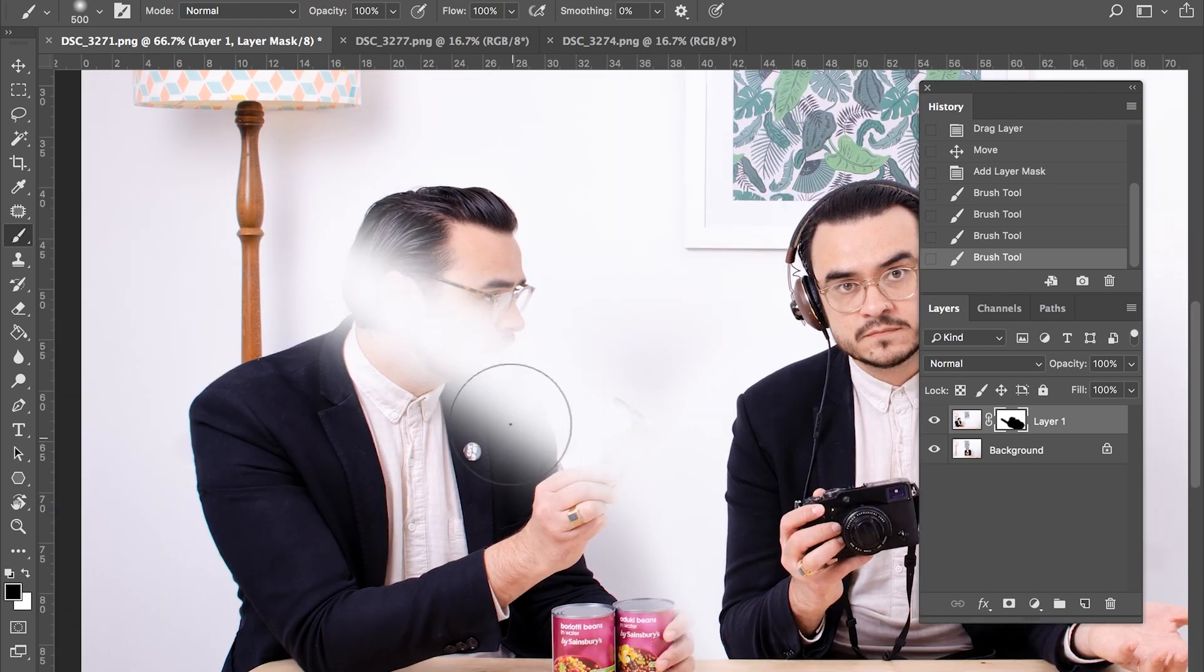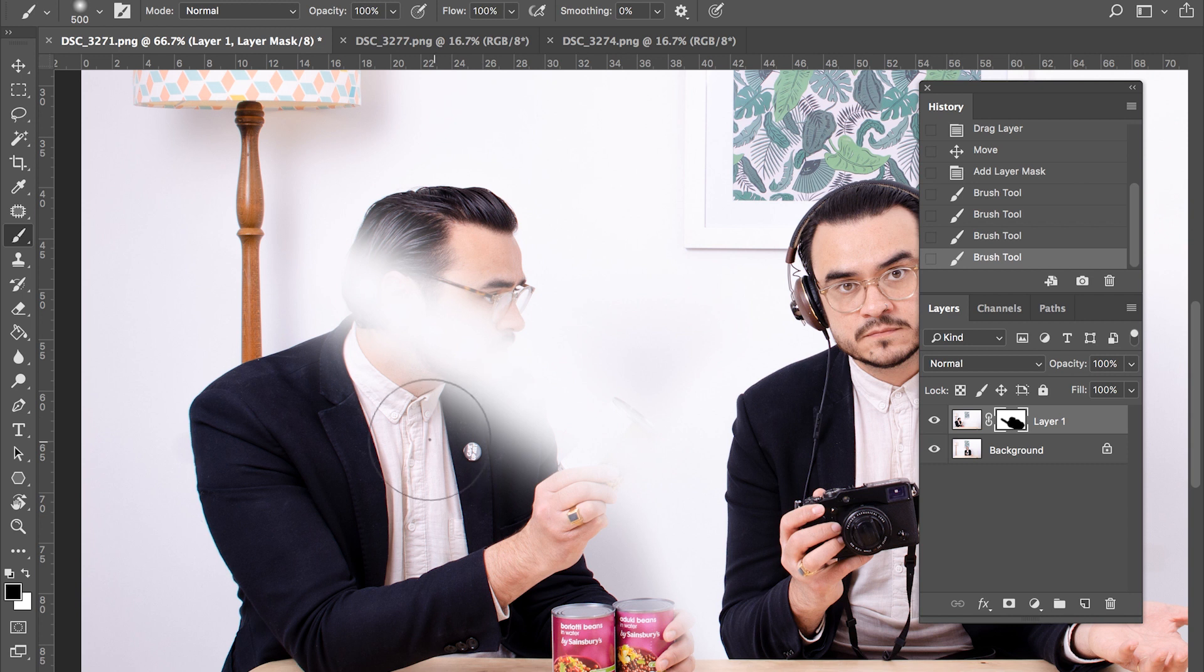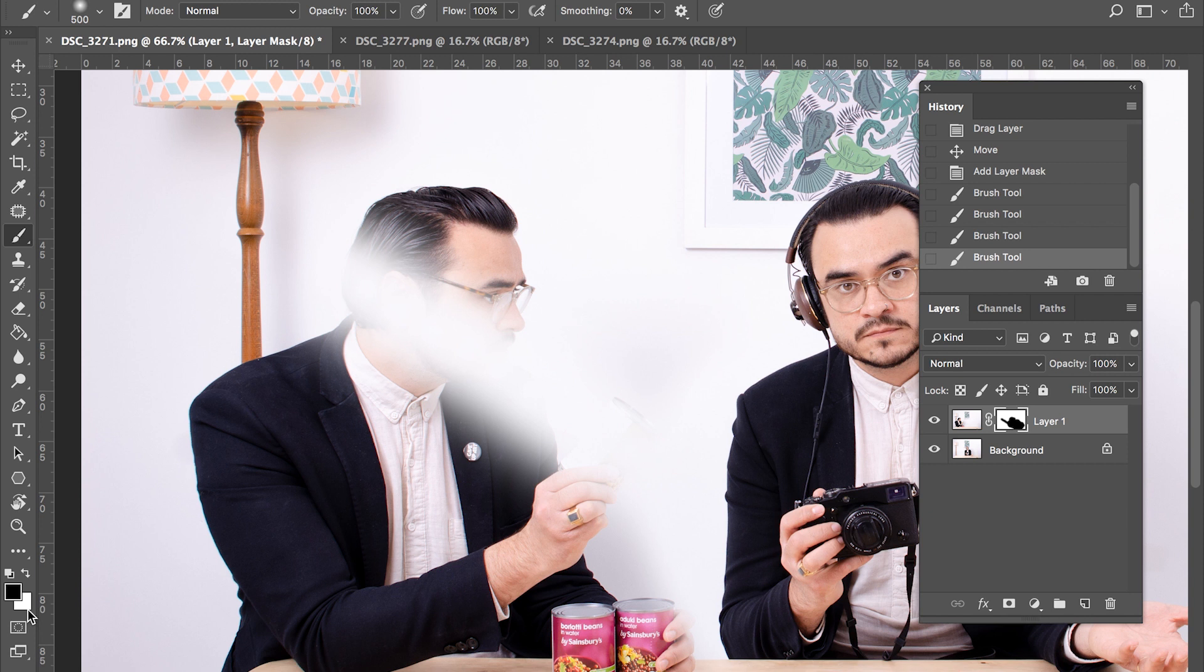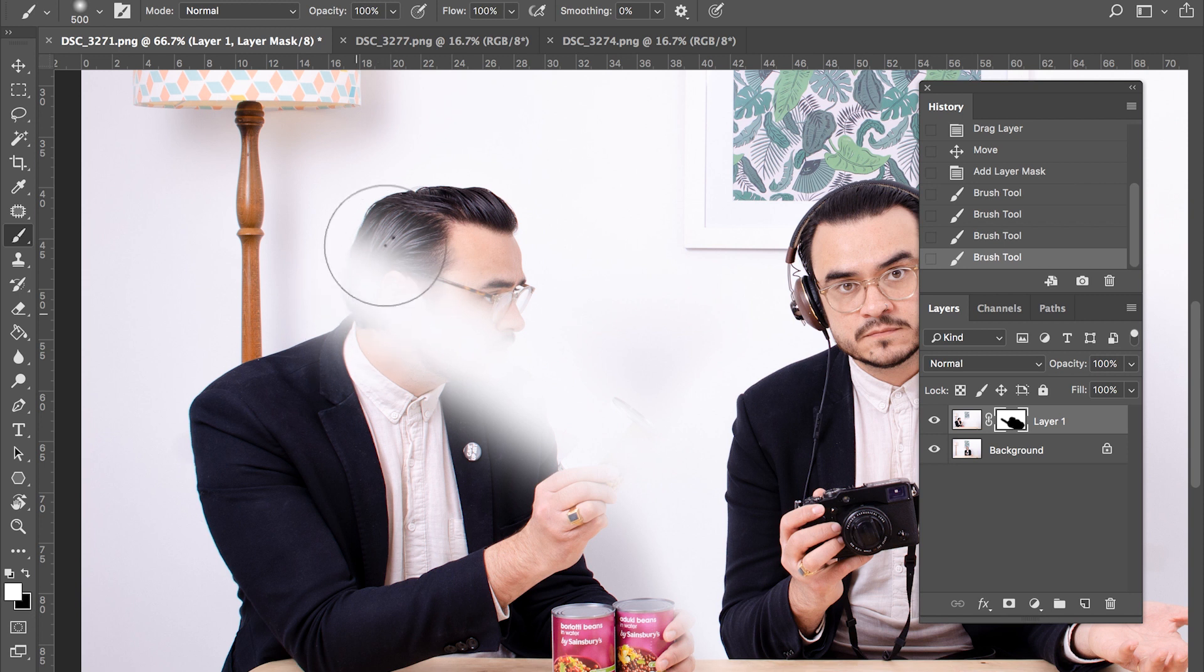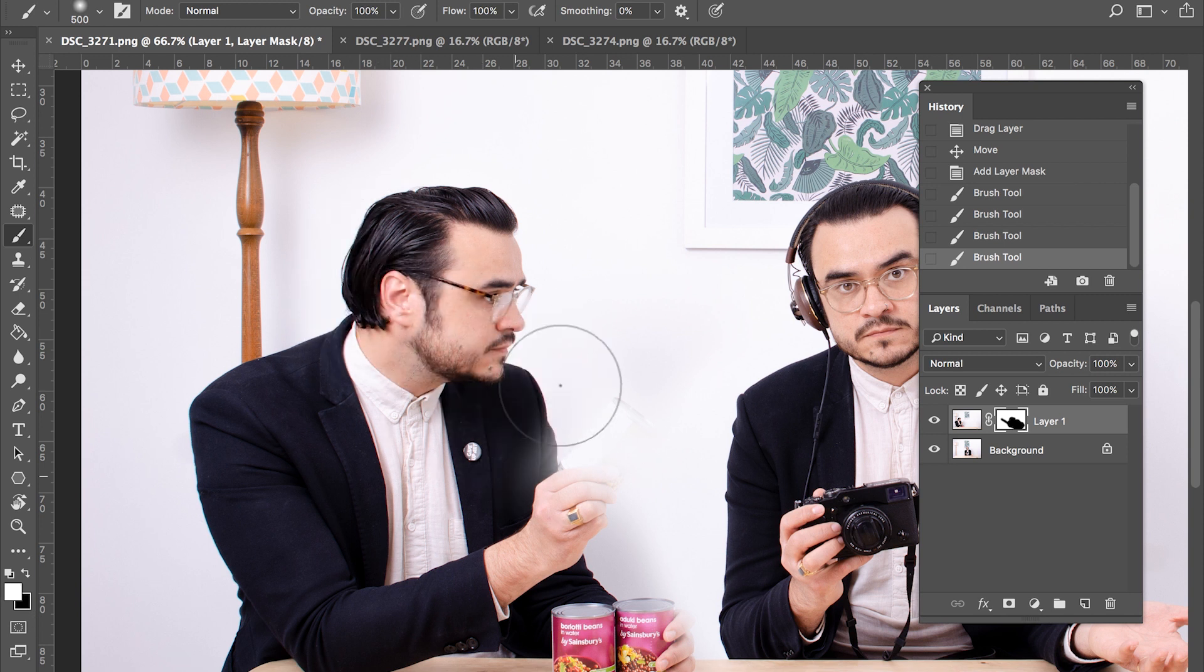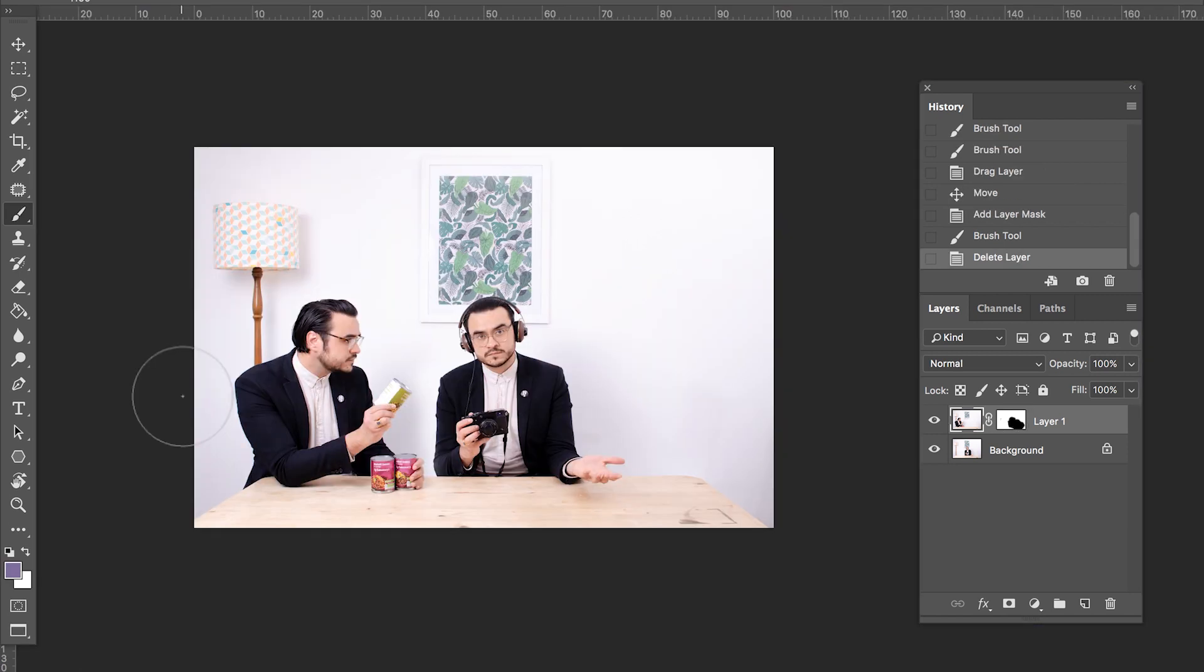So if you wish to paint back an area that you've accidentally taken away, quite simply change the foreground color to white. That can be done by using this small arrow icon there or by pressing X and then paint it back in.